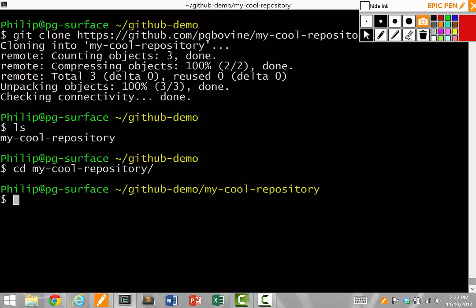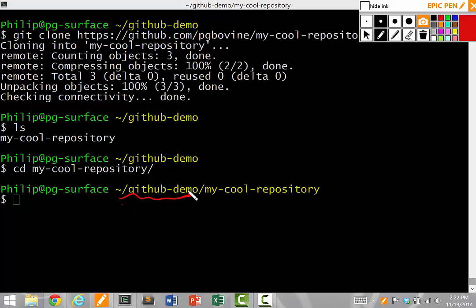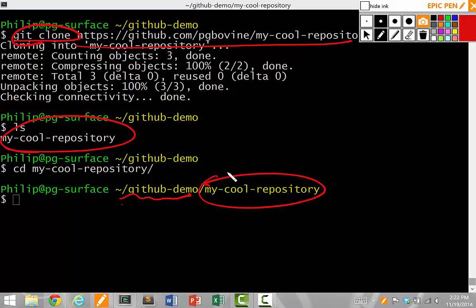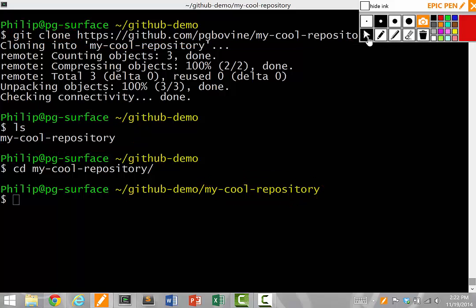Notice that I'm in GitHub demo, which is the directory I started with that I did the clone command in. After the clone command runs successfully with this URL, magically, a new my-cool-repository directory now exists that I can CD into.